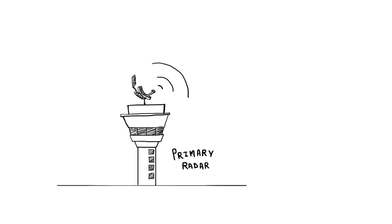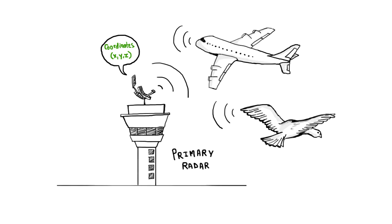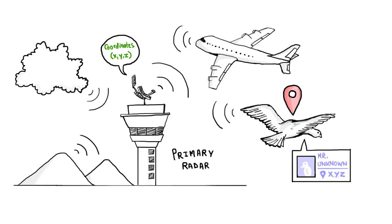The primary radar can detect and report position of anything that reflects its transmitted radio signals, including aircraft, birds, weather, land features, etc. Its targets don't have to cooperate. They only have to be within its coverage to be able to reflect the radio waves. This radar only indicates the position of the targets but does not identify them.